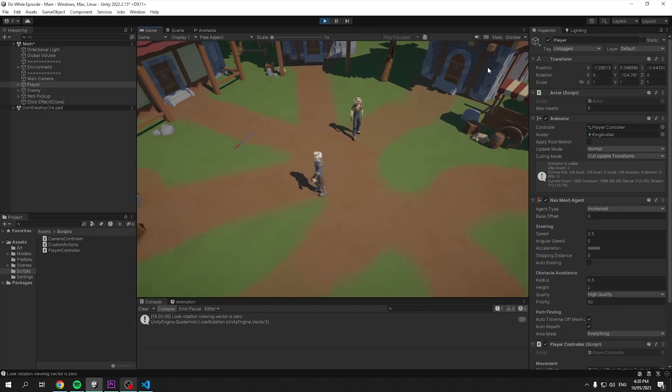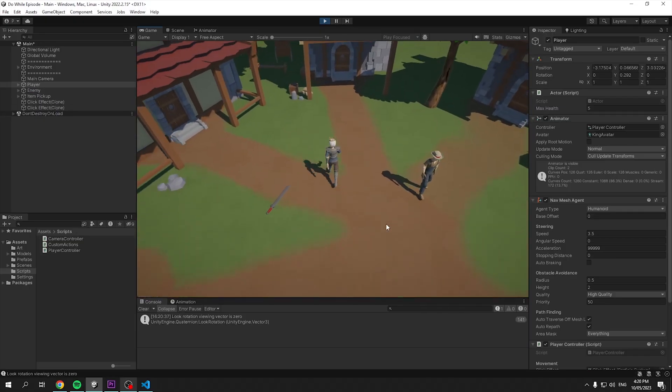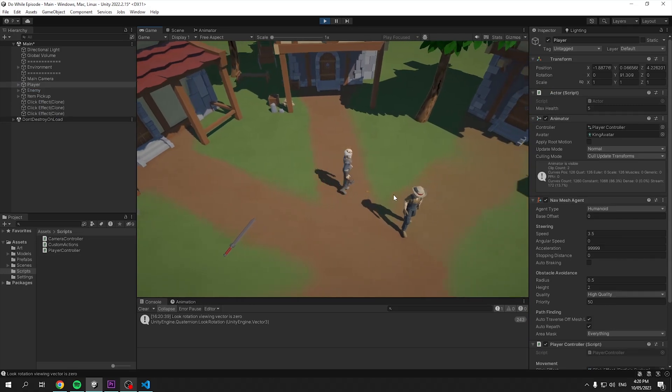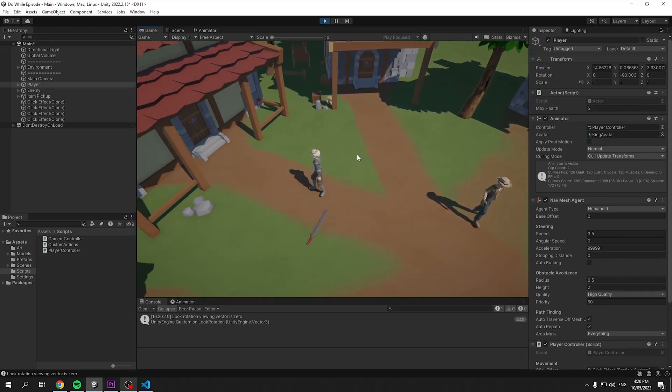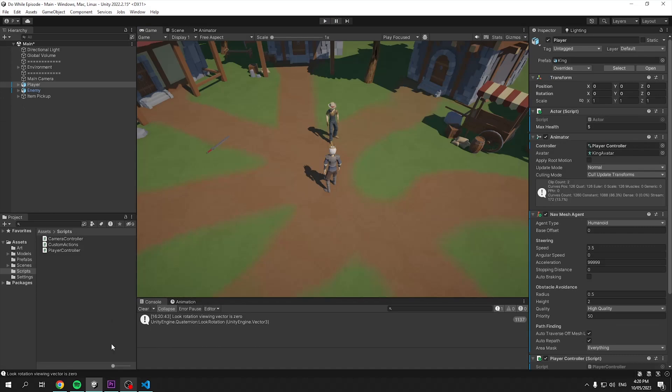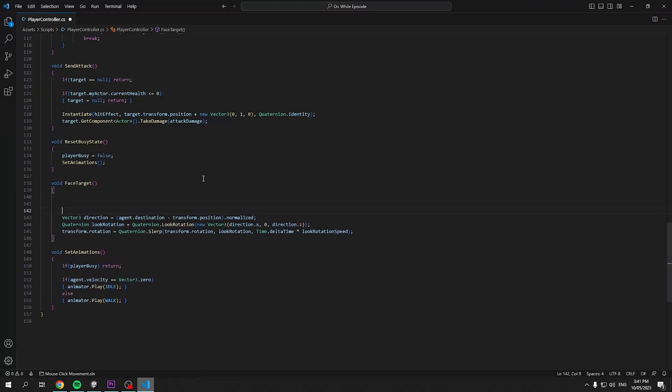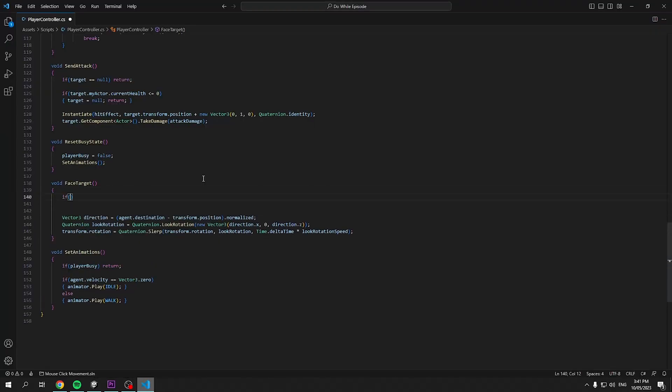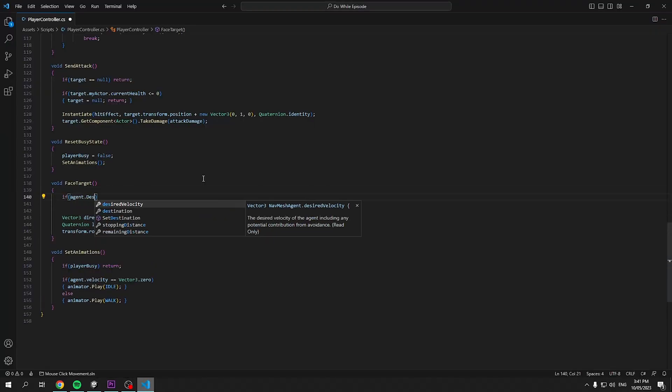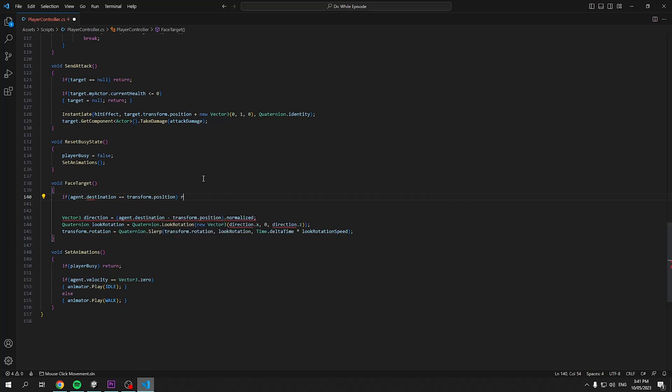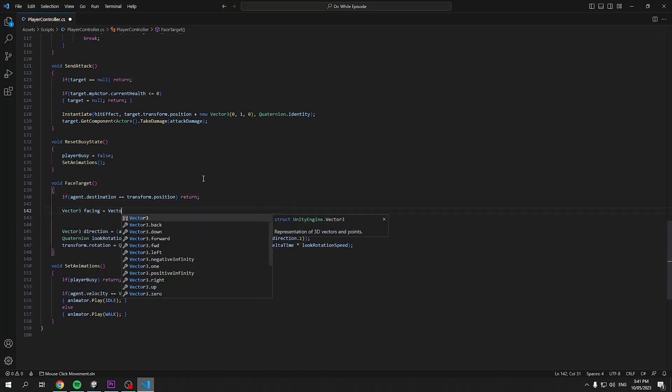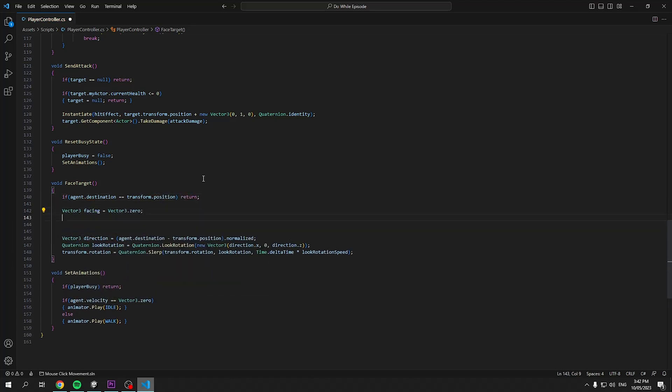Okay, looking good so far, but there's a problem. It was happening in the last video also, where the rotation of the player kept resetting when you've reached the destination. We'll fix that now. Head back into the player controller script and go down to the face target method. All we need to do is check if the destination is the player's own position. Then we can stop rotating our player.